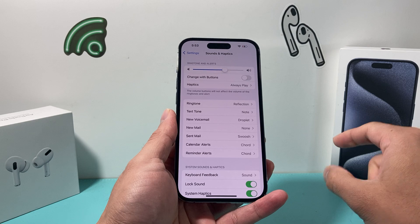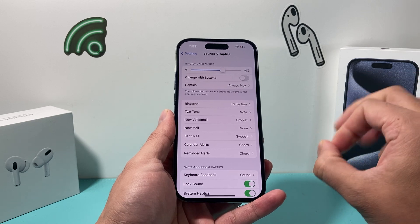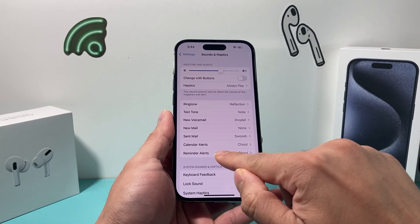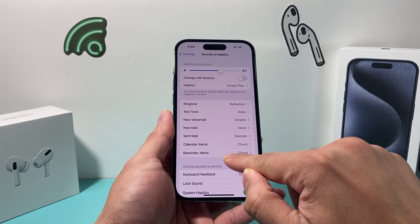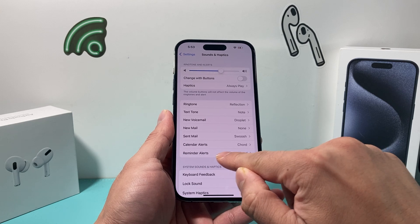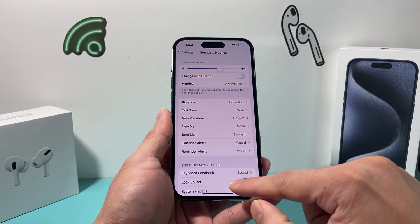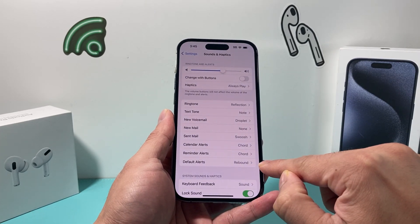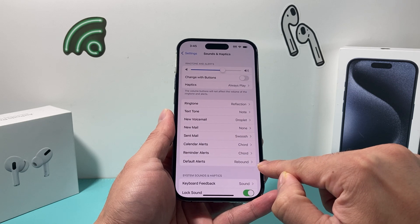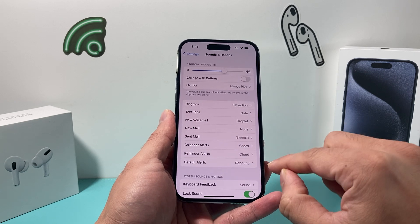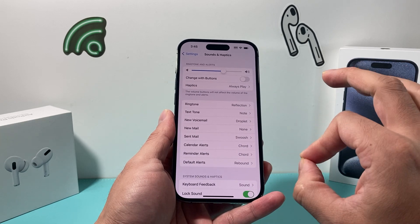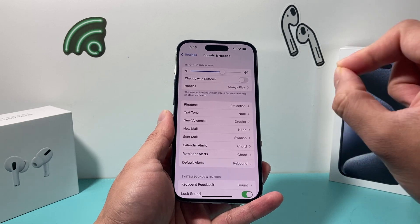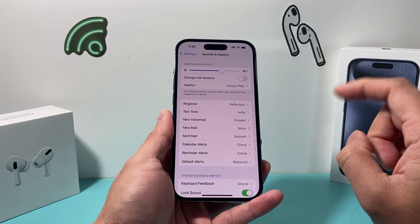Now Apple has finally fixed this issue with an update that was just released. As you can see here on iOS 17, before there were no default alerts, but now I have default alerts that I can customize. This is possible on the new iOS 17.2 update.